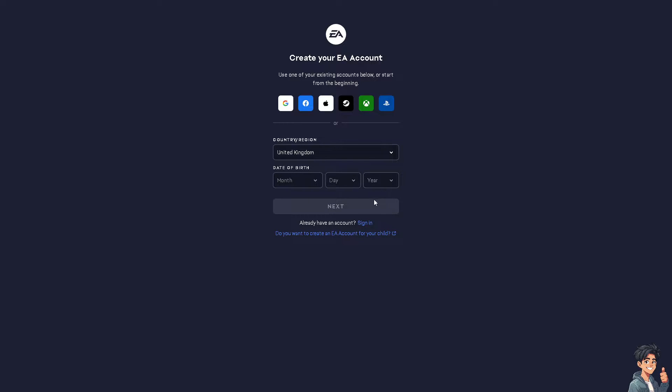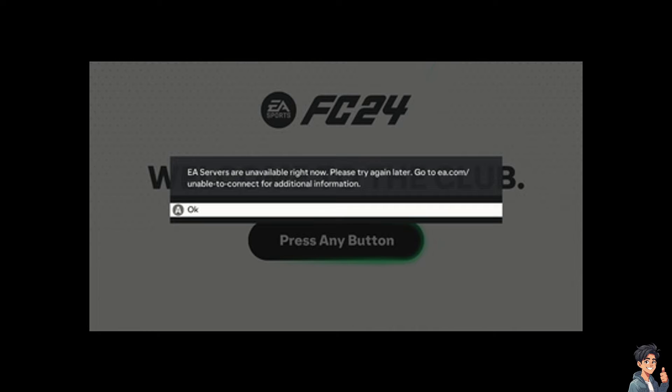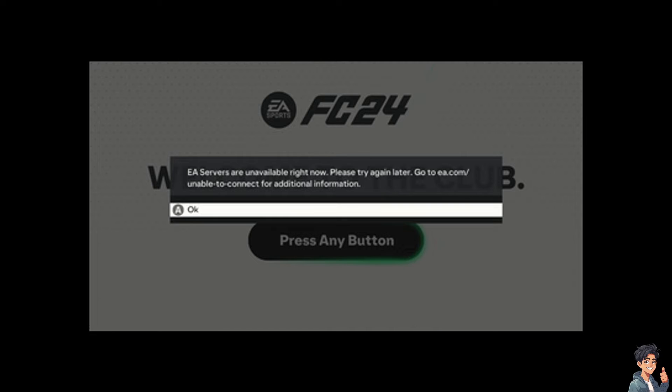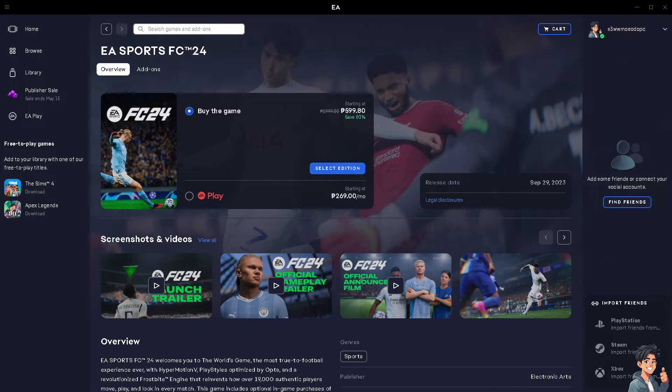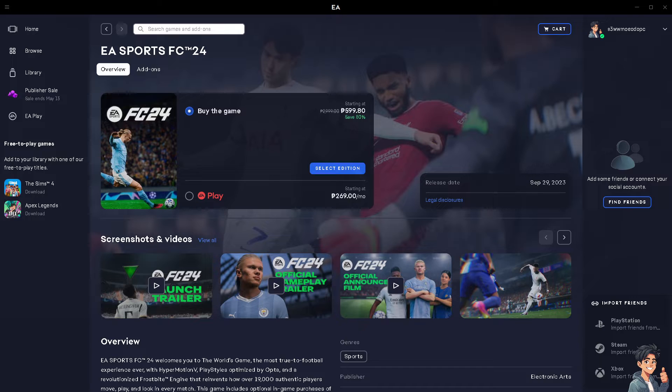Now when you encounter an error code in EA FC24, it relates to connectivity issues between your PC and the EA servers, often seen in relation to EA Play or EA Desktop. This is very frustrating, but don't worry because we got you covered.